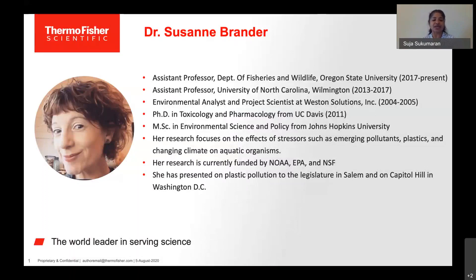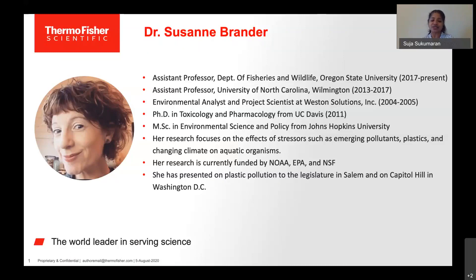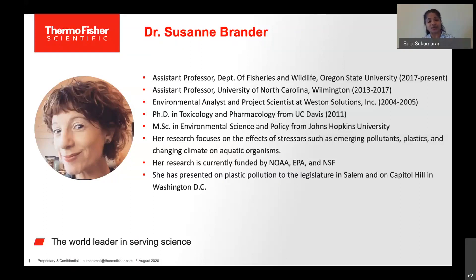She also held positions as environmental analyst and project scientist at Western Solutions. Dr. Brander obtained her PhD in toxicology and pharmacology from UC Davis and her master's in environmental sciences and policy from Johns Hopkins University. Dr. Brander's research is currently focused on effects of stressors, such as emerging pollutants, plastics and changing climate on aquatic organisms. Her research is currently funded by NOAA, EPA and NSF. She has presented on plastic pollution to the legislature in Salem, Oregon, and on Capitol Hill in Washington, D.C.